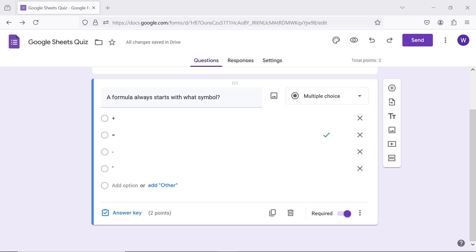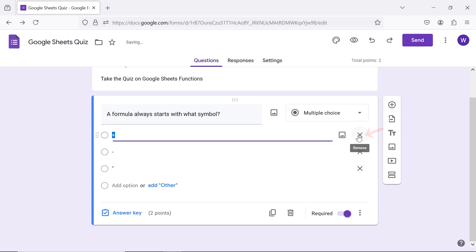To remove an answer choice, click remove. Let me press Ctrl and Z keys to get back the answer.